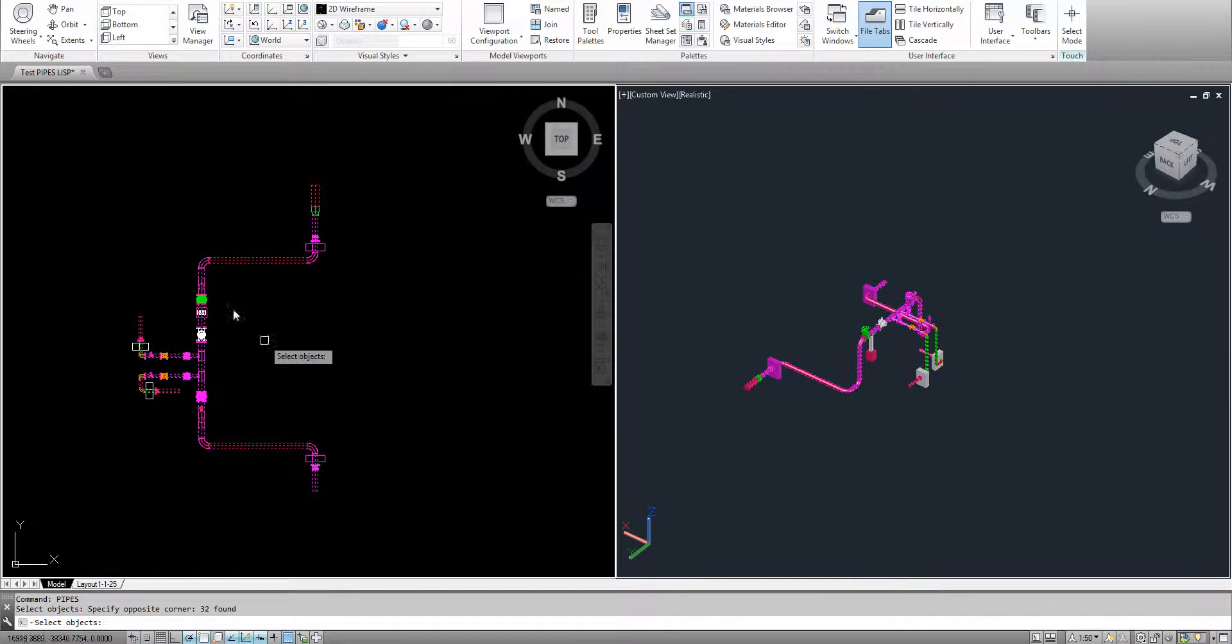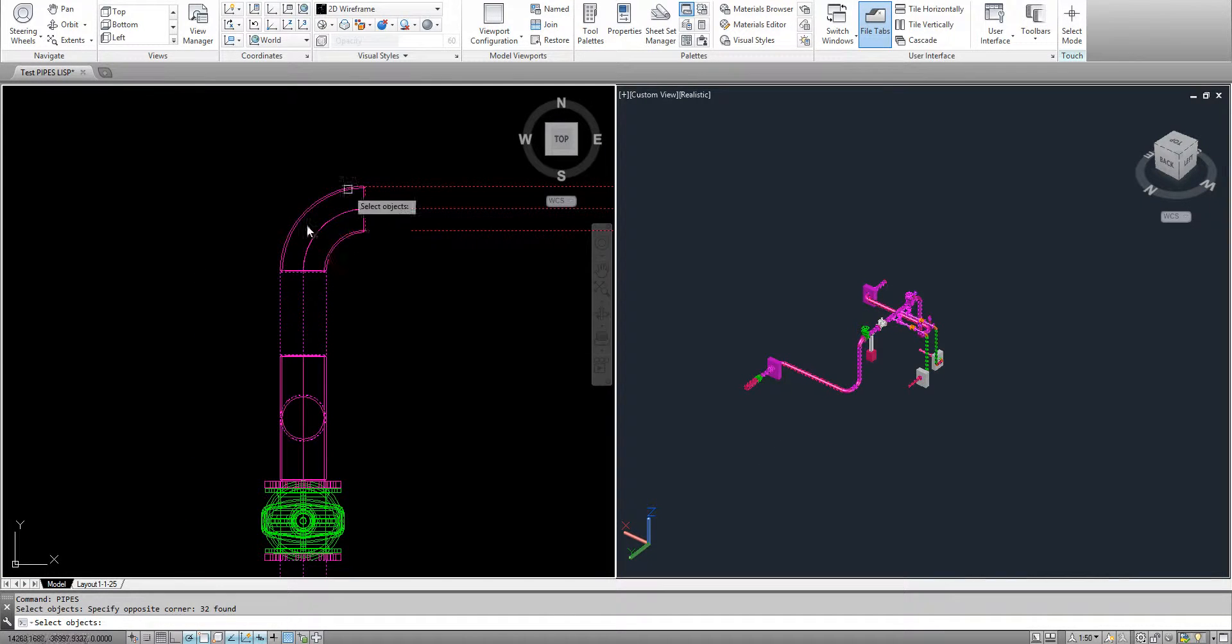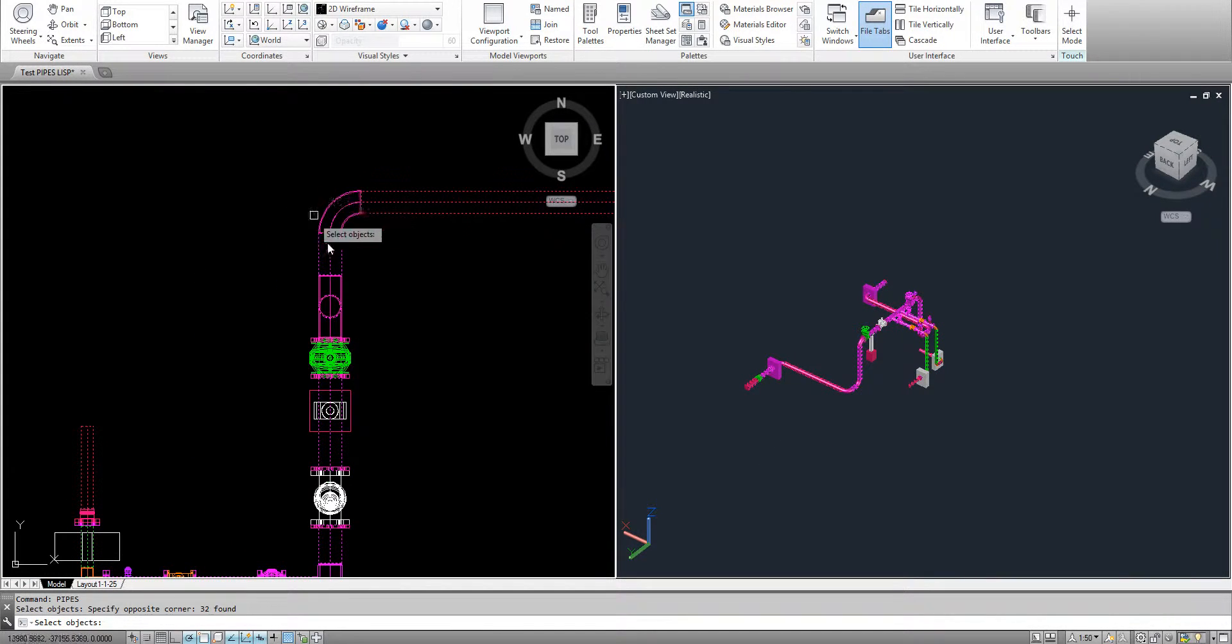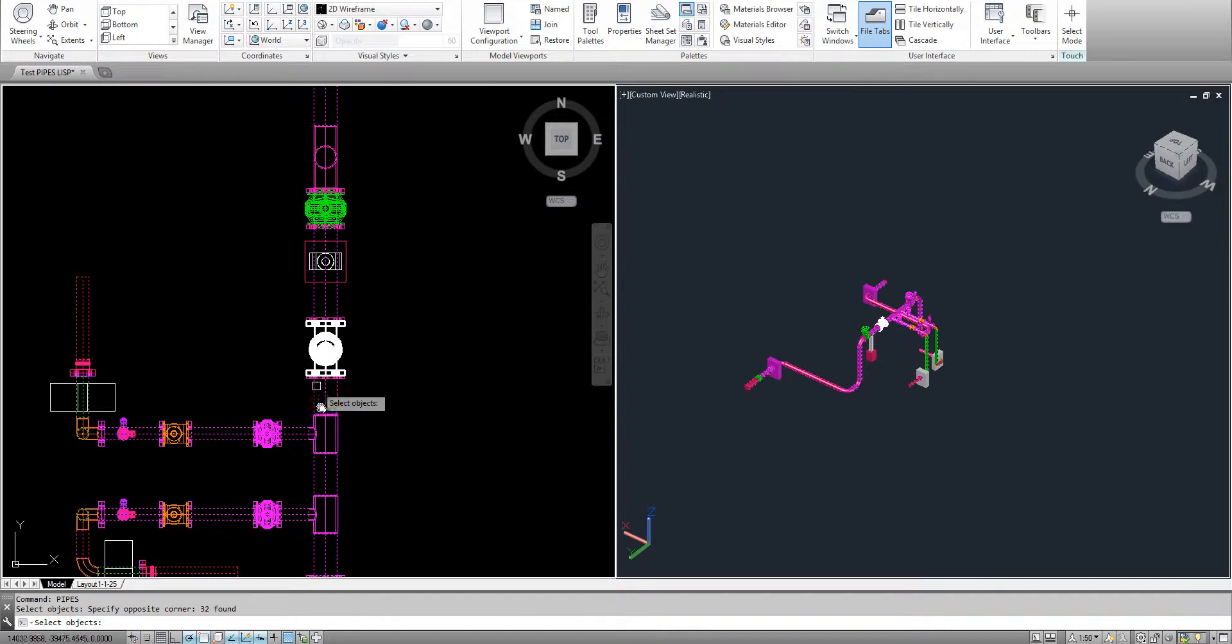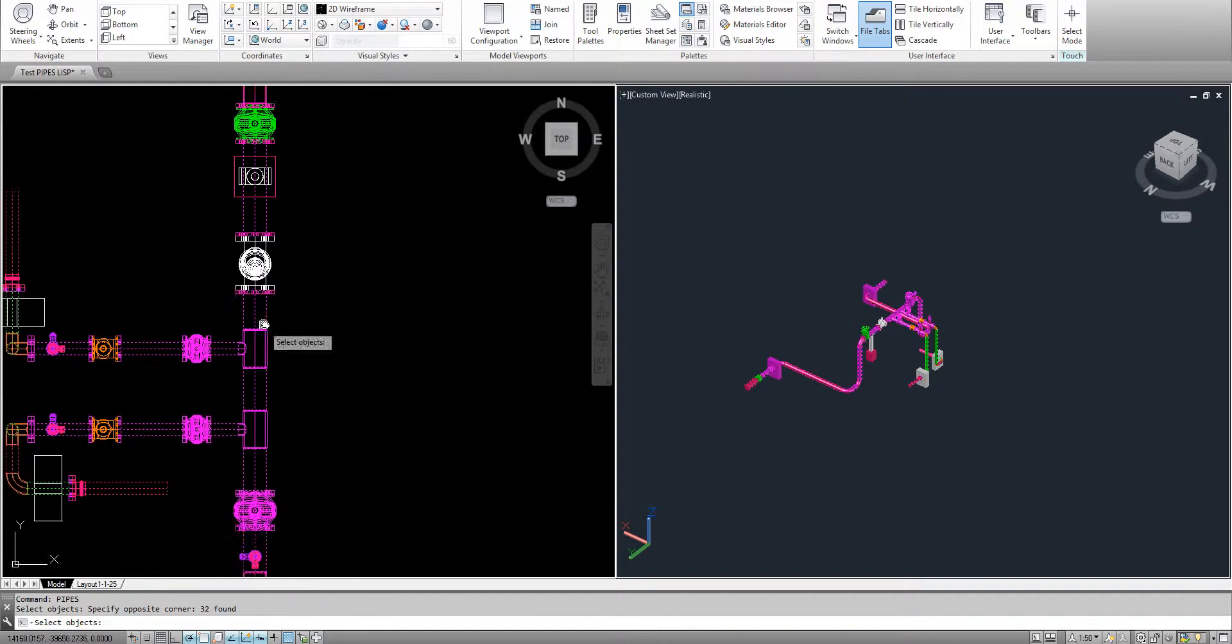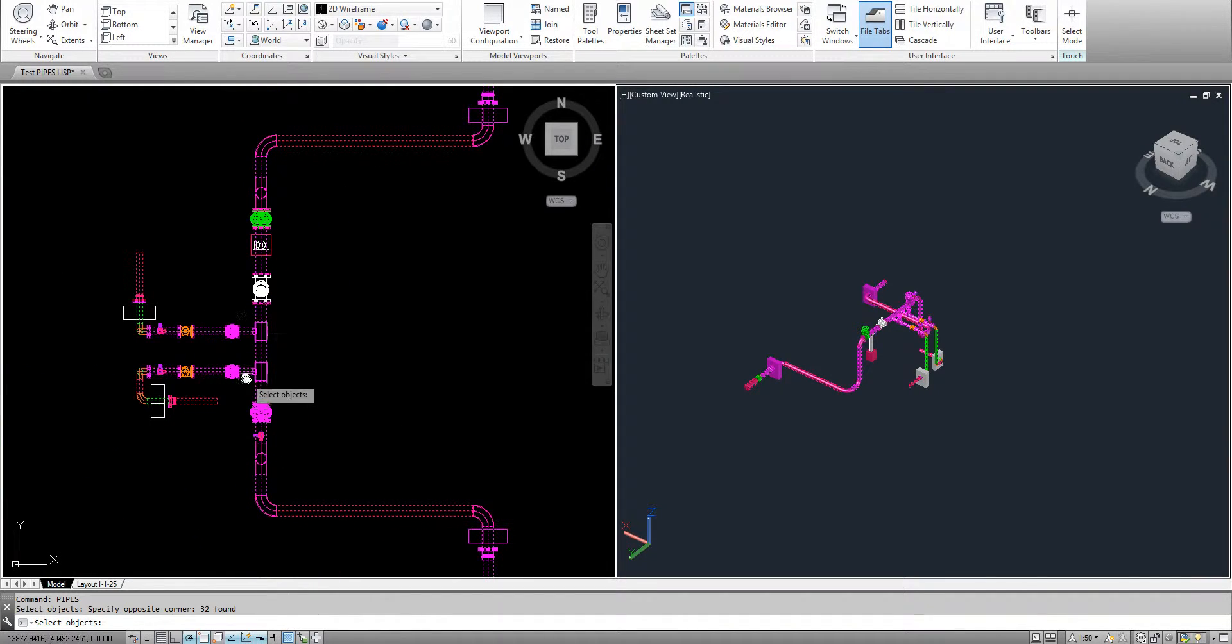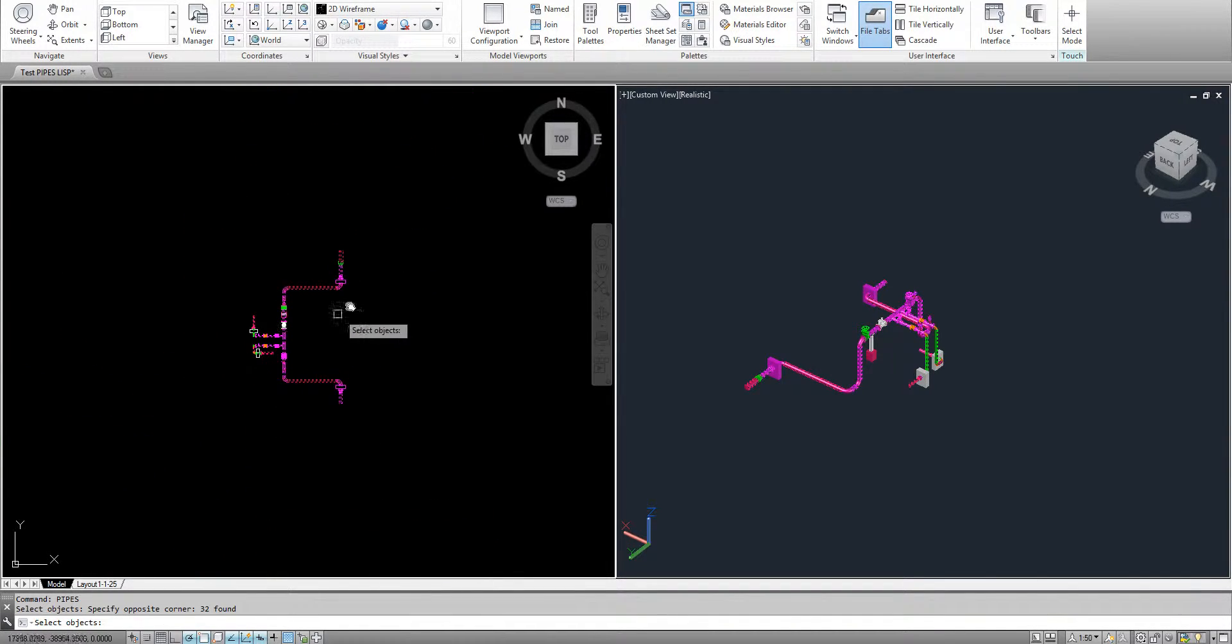If I go closer here, you will see it ignores the arcs because it's a block and other blocks, it takes into account only cylindrical objects.